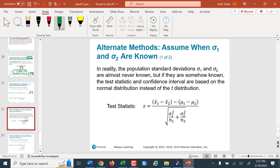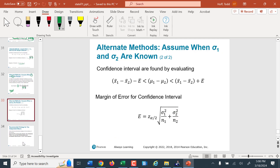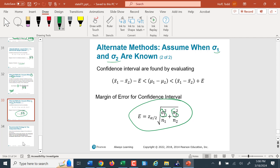If we actually knew the population standard deviations — which is very impractical since if we don't know the population means, we likely don't know the standard deviations — we'd use them instead of sample standard deviations, and it becomes a z-statistic. That means we'd use a z-critical instead of a t-critical and don't need to worry about the degrees of freedom formula. In this class, we're never given the population standard deviations; this is just shown so you're not surprised if you see it in a more advanced statistics course.